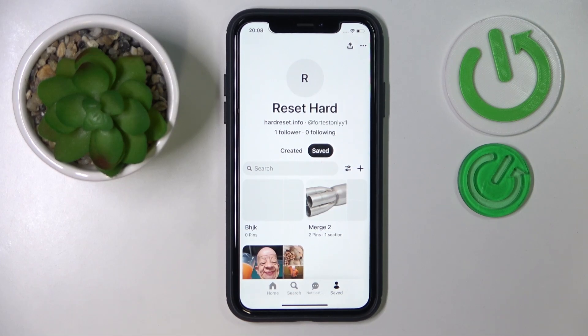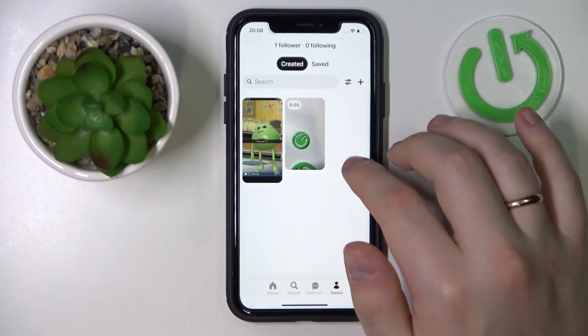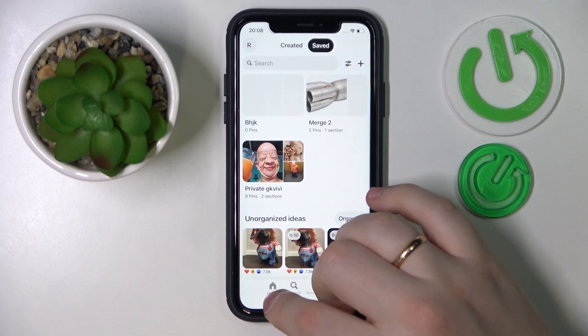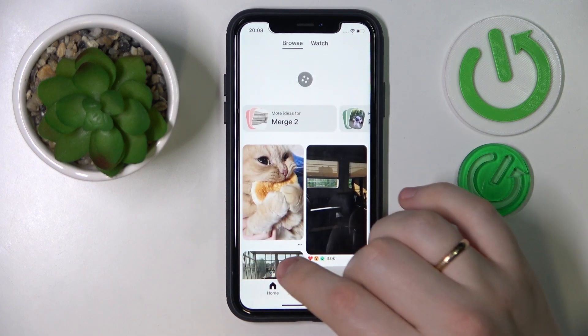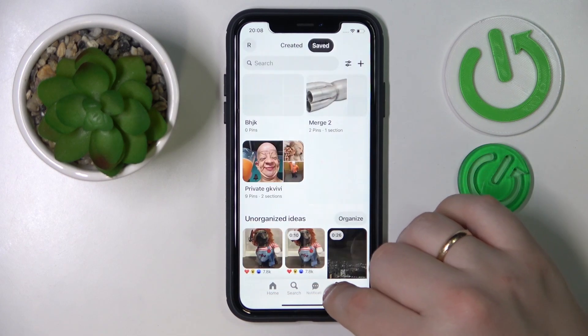Hello everybody, we are glad to welcome you on the Hard Resetting YouTube channel, and today I'm going to demonstrate that you can deactivate Pinterest.